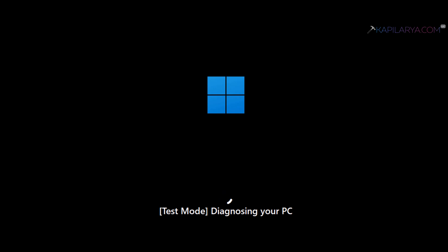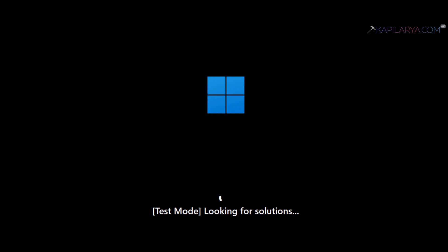The system is currently diagnosing the PC. Then in a few moments, you can see that it is now connecting to the network. Once it is connected to network, that means it is connected to Microsoft servers. Then it is looking for solutions via Windows update.